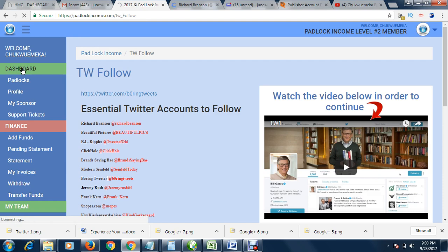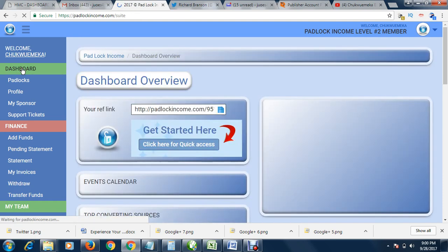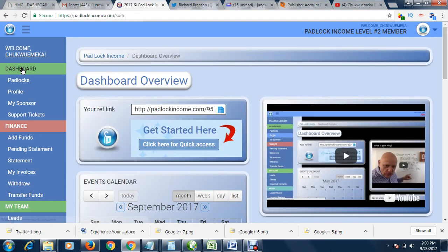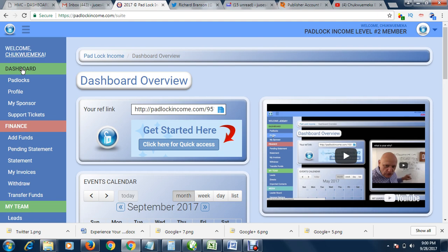That is it about Padlock Income. There are a lot of things to gain from this platform. You don't have to do anything, you don't have to sell anything, you don't have to send any email. The system does all that for you. Your only assignment is to join for free and make sure you do your daily task.